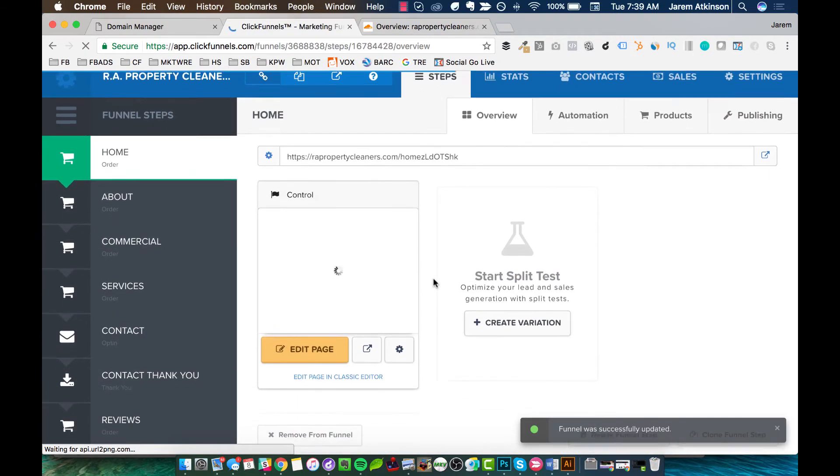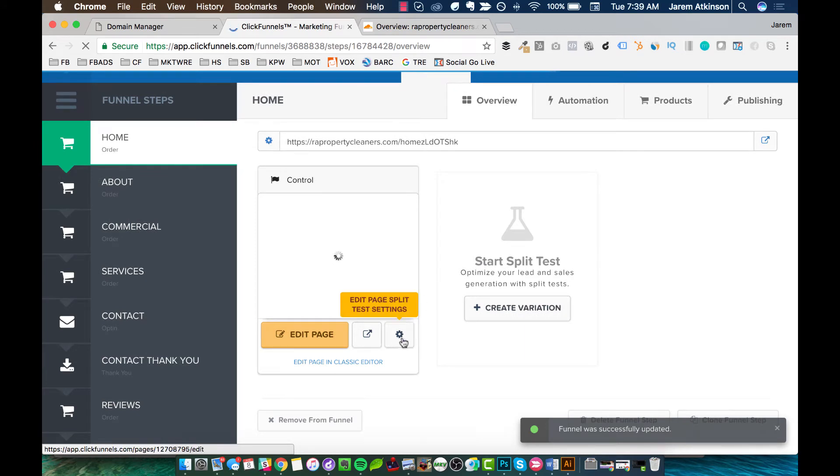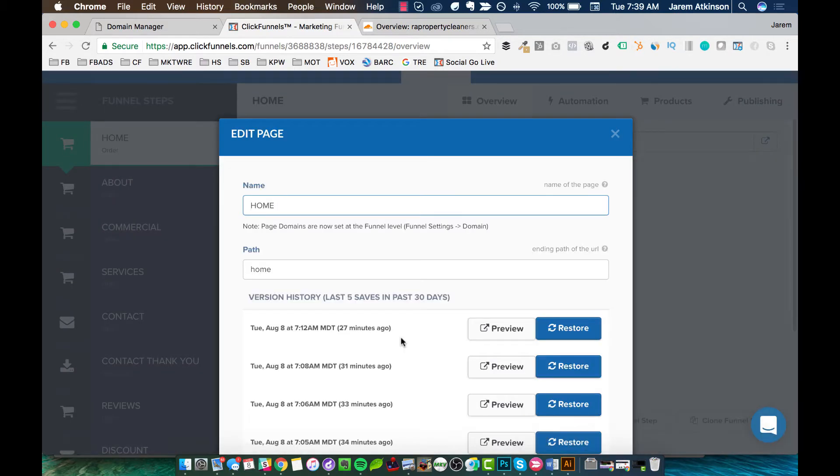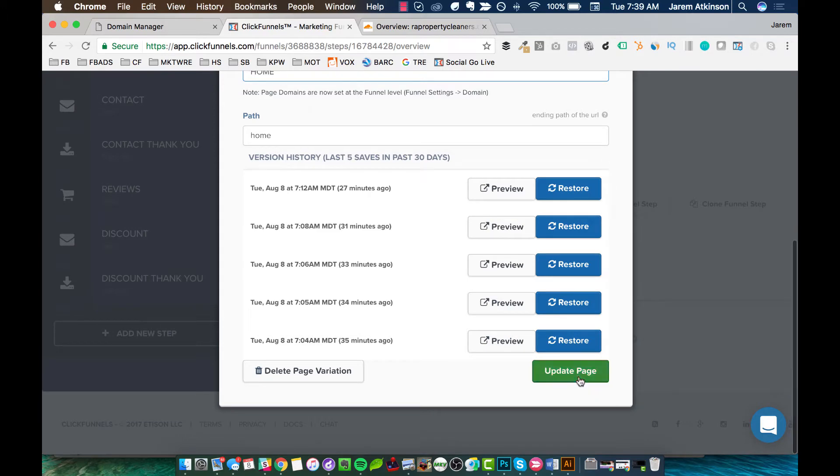Okay. Once that's done, we can go ahead and hit this little gear. And this is where you're editing the page split test settings. So if you ever want to run a split test, you need to give a path for what your split test options would be. And right now, I just want to make sure that this has the same path that says home. Scroll down and hit update page.